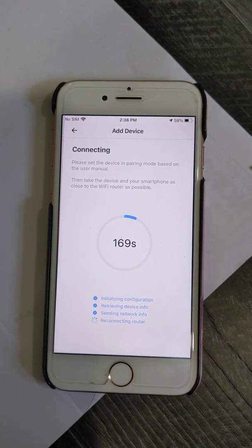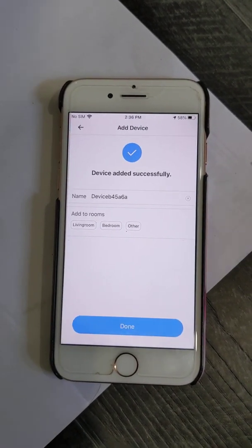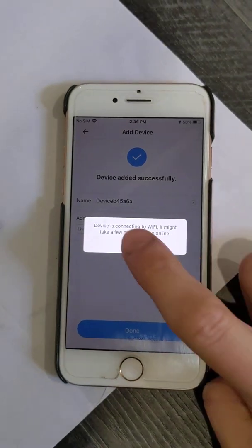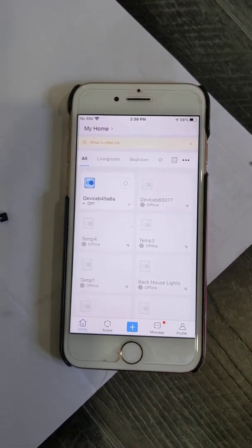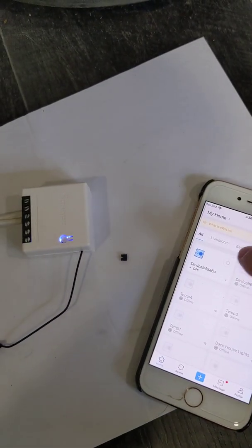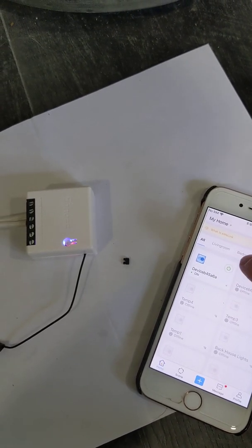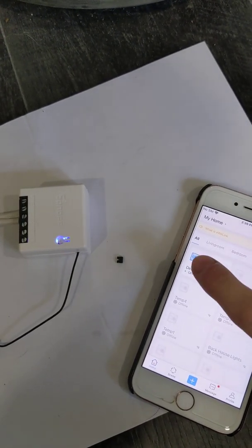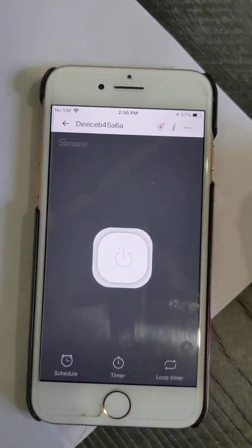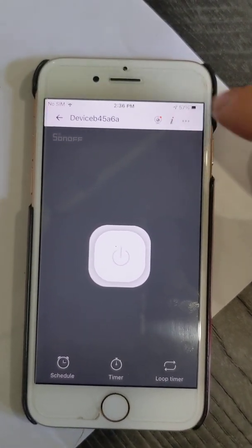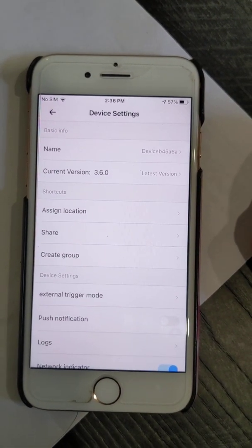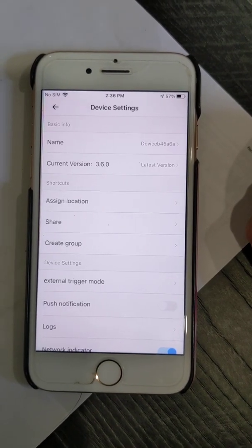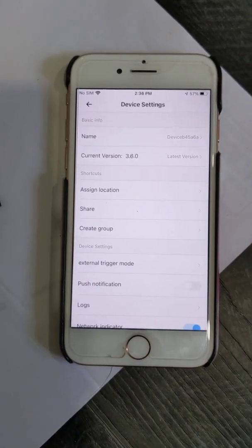Perfect, so now we've got the device set up and we can see the device there. If we hit the power button, it's controlling it. Now we can see in the Sonoff settings it's running the newest firmware, version 3.6. Now from here, since it's set up, we're going to put Tasmota on it.